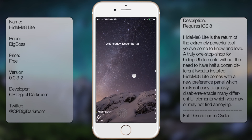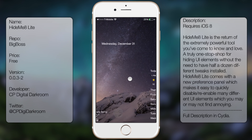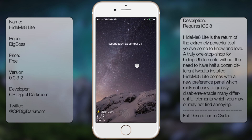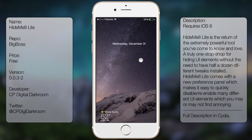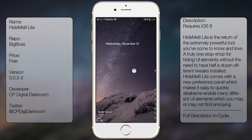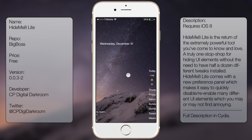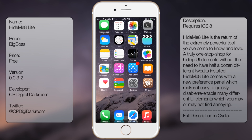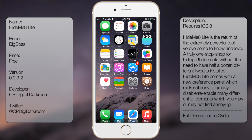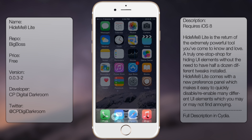What's up guys, in this video we talk about Hide Me 8 Lite. You can see that it lets you hide certain aspects of your device. For instance, on my lock screen I chose to hide my date, and for my control center I chose to hide everything about the toggles, as you can see here.